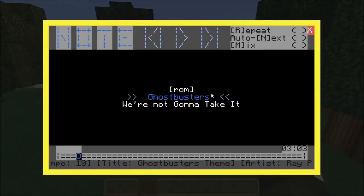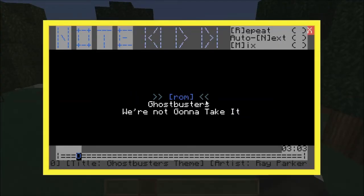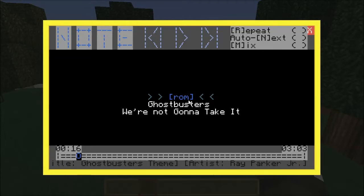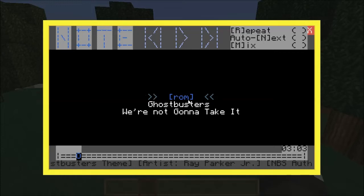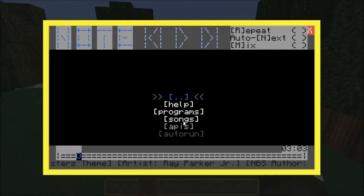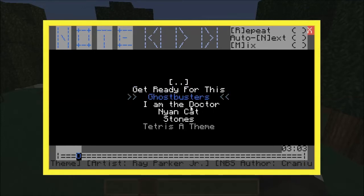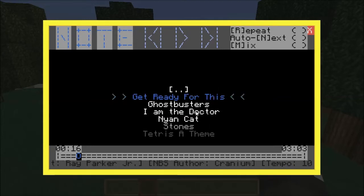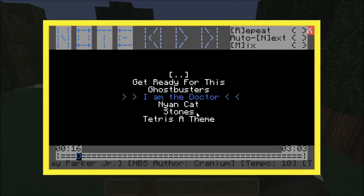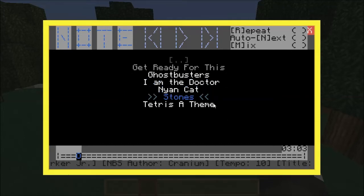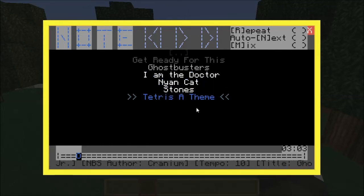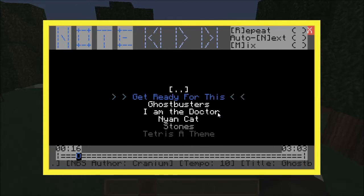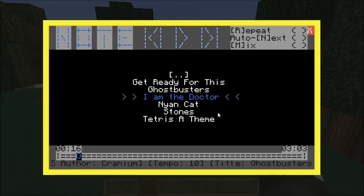By default the program won't come with any songs, but you can download a resource pack which includes six songs from around the Minecraft community. We've got: 'Get Ready for This,' the Ghostbusters theme song, 'I Am the Doctor,' Nyan Cat, Stones, and the Tetris Theme A. All of these are really great songs — they're just here as great examples, and you can play them anywhere you want.